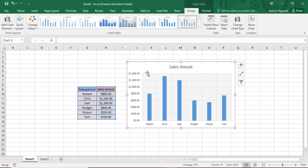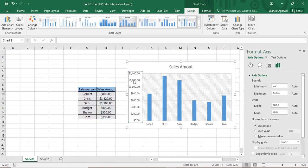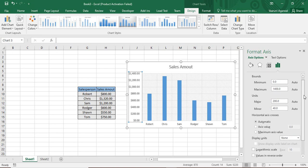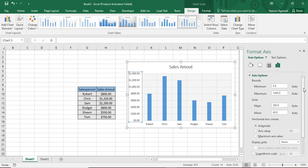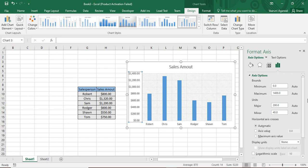To customize it, what you need to do is just double click over this Y axis. And as soon as you do that, you will find this format access dialog box in front of you. Now in this format access, there is this access options, which has bounds. The minimum bound shows you the minimum value, which is $0 present over here. This maximum bound shows you the maximum value, which is $1,400.